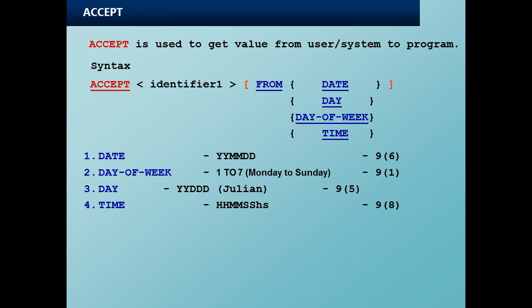Julian day, that is DAY, is of the form YY DDD. The DDD is basically the number of elapsed days from the start of the year. For example, if it is January 31st 2017, it will be 17031. If it is Feb 1st 2017, it will be 17032, and this is PIC 9 of 5. Likewise, TIME is hours, minutes, seconds, and split seconds, so that is 9 of 8.